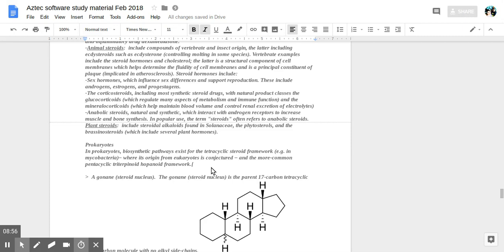Corticosteroids include most synthetic steroid drugs with natural product classes: the glucocorticoids, regulating aspects of metabolism and immune function, and the mineralocorticoids, helping maintain blood volume and control renal excretion of electrolytes.